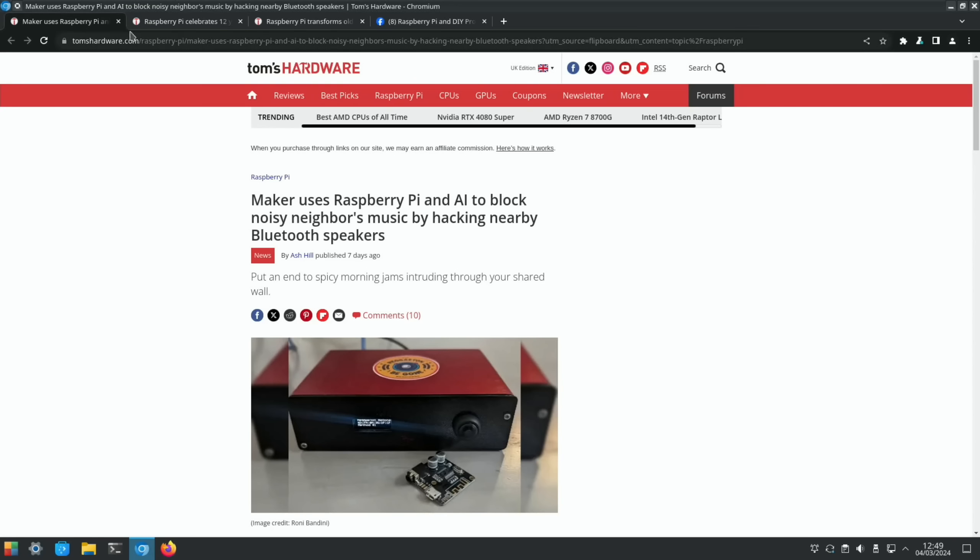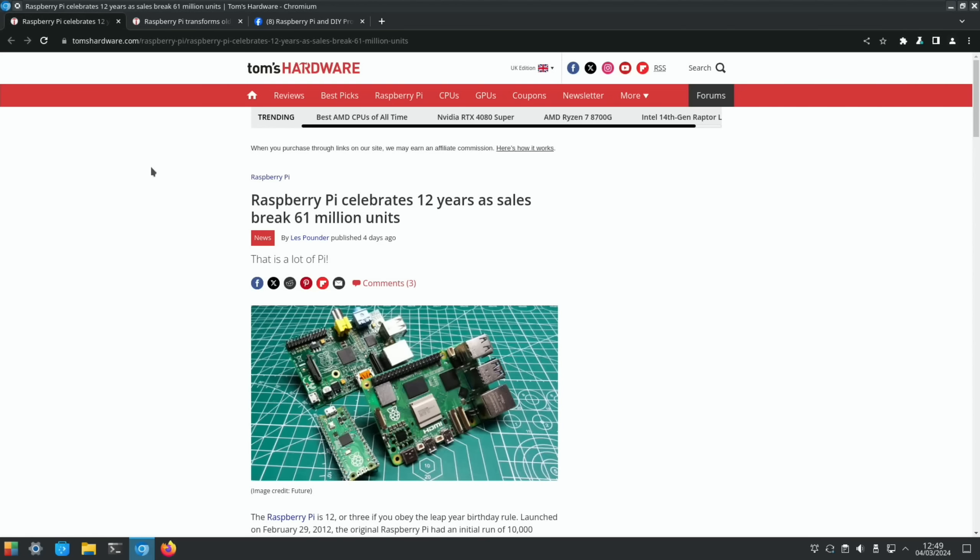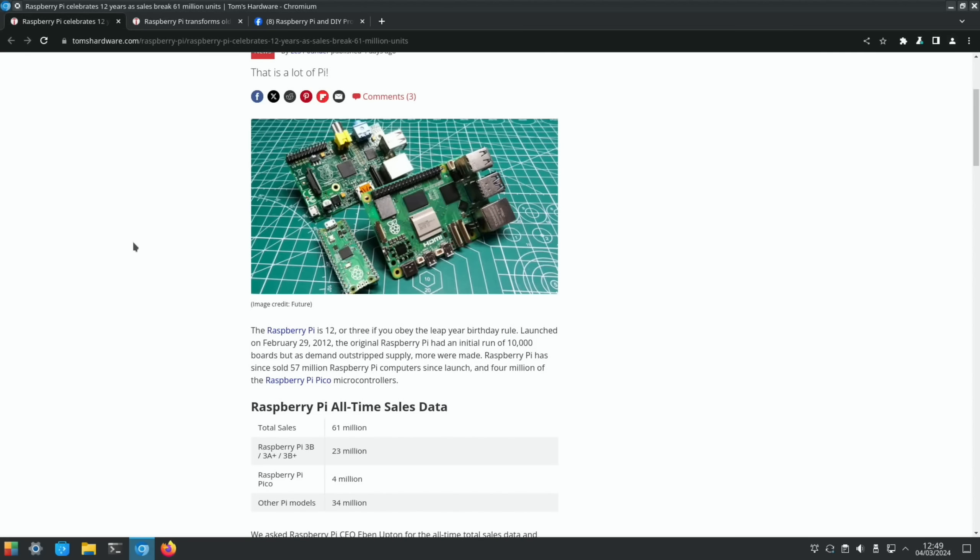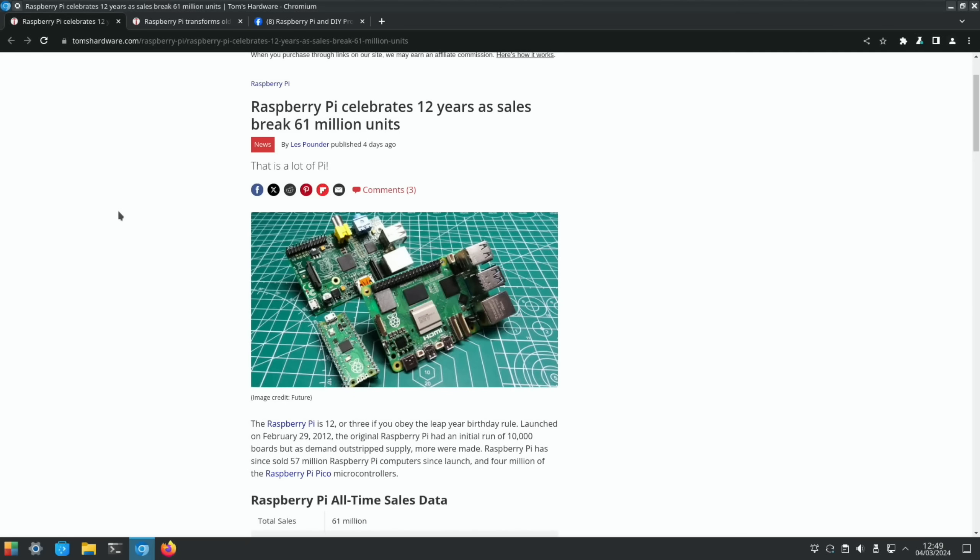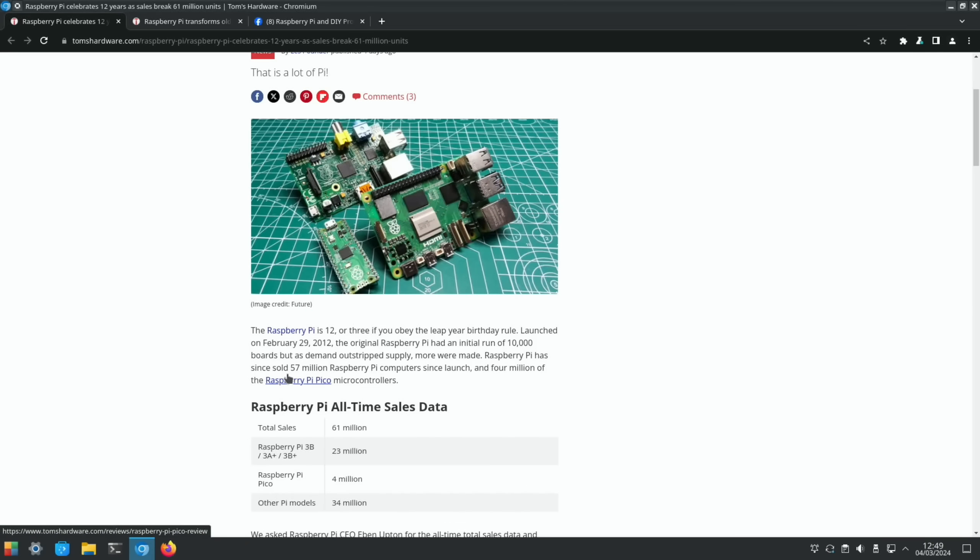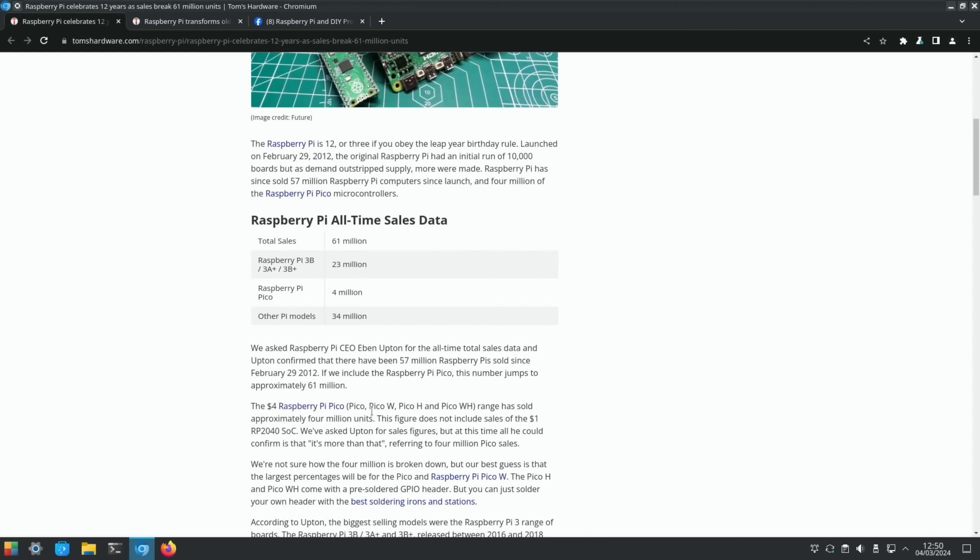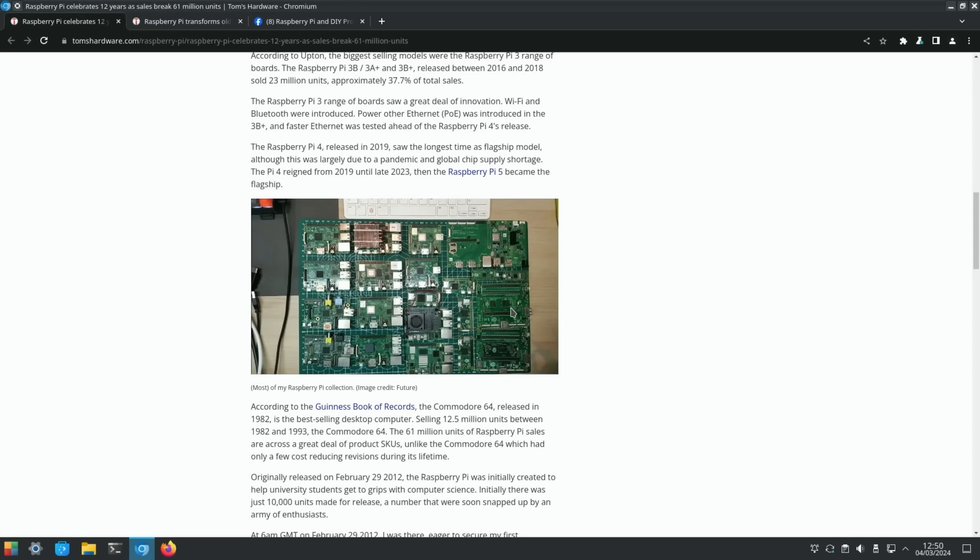The Raspberry Pi is 12 years old now. Because it was launched on a leap year, they talk about it being three years old, but yeah, 12 years old. Initial run of 10,000 boards and they've since sold 57 million. Some nice figures here. Look, Raspberry Pi 3B, 3A, and 3B+: 23 million. Pico: 4 million. Other Pi models: 34 million. Interesting to know what the Pi 4 is in that scale. This is a nice image of a load of Pis. There's loads more information in that story, so again, linked in the description.